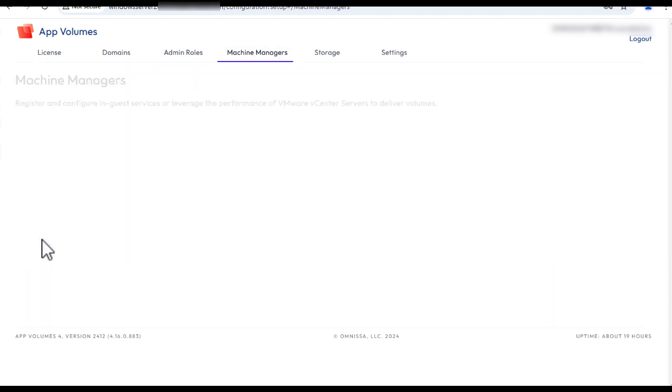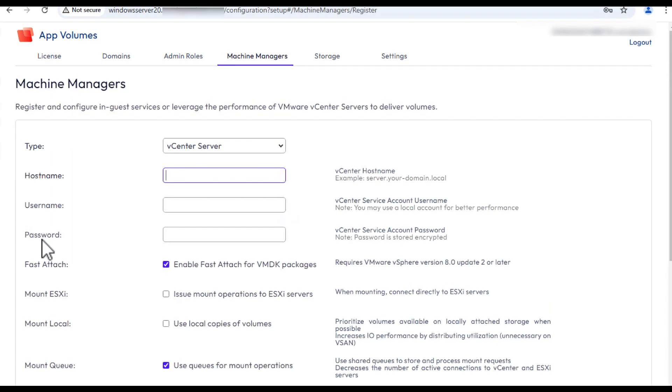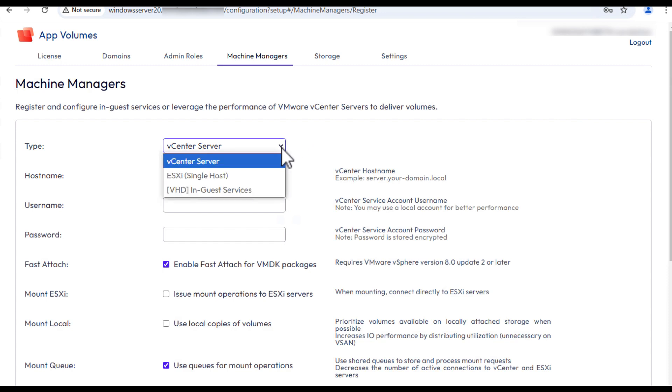On the Machine Managers tab, to configure the App Volumes operation mode, enter the following: the type of the hypervisor connection. For this demonstration, I'll keep the default where the vCenter server will be configured as the Machine Manager. But if you're using physical computers or unsupported third-party hypervisor, you could select VHD in Guest.